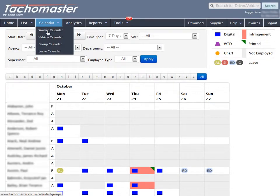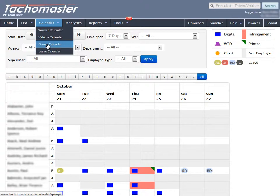Group Calendar. The TacoMaster Group Calendar gives a clear view of what workers have done on a range of days. This calendar allows you to view a number of workers at once.